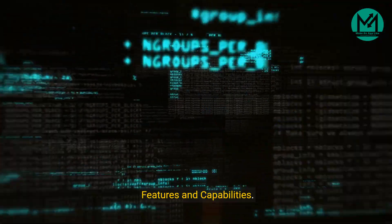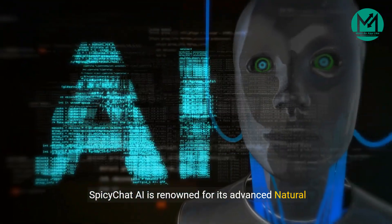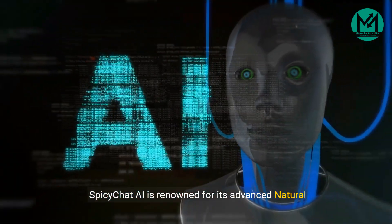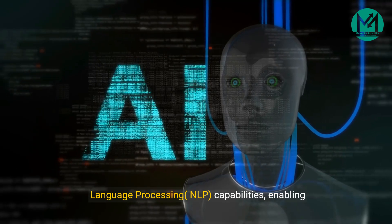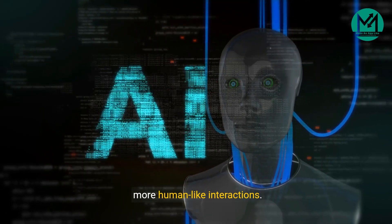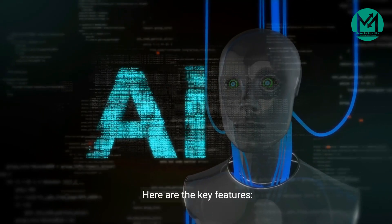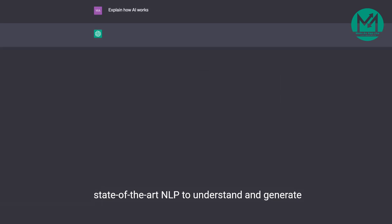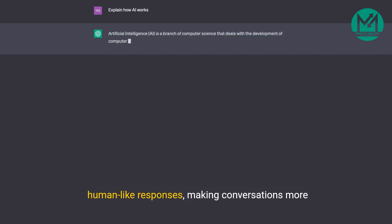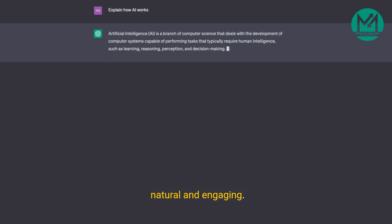Features and Capabilities: Spicy Chat AI is renowned for its advanced natural language processing (NLP) capabilities, enabling more human-like interactions. Here are the key features. Natural Language Processing (NLP) utilizes state-of-the-art NLP to understand and generate human-like responses, making conversations more natural and engaging.